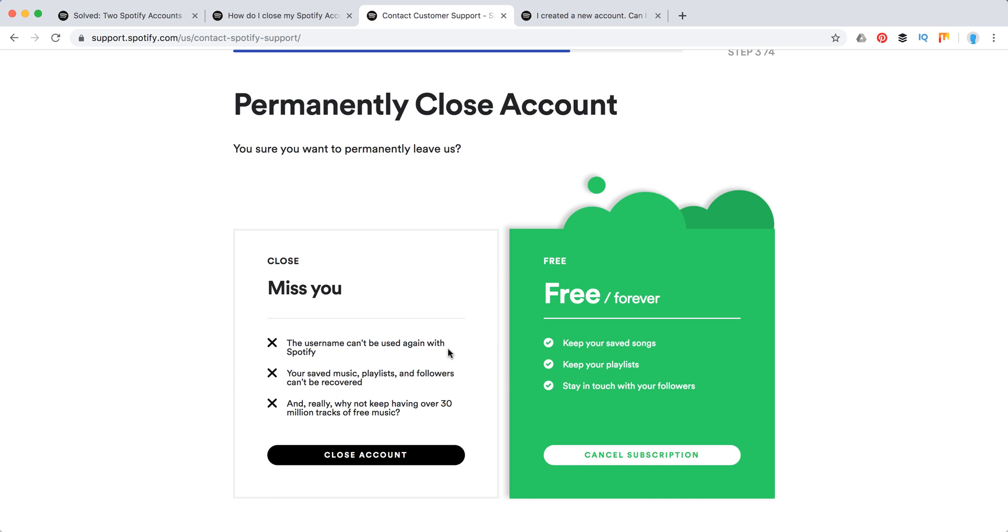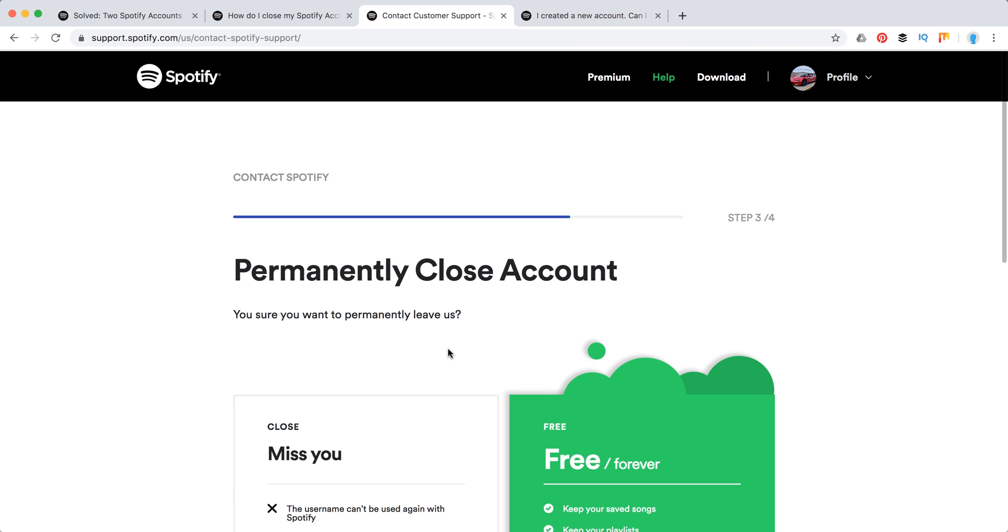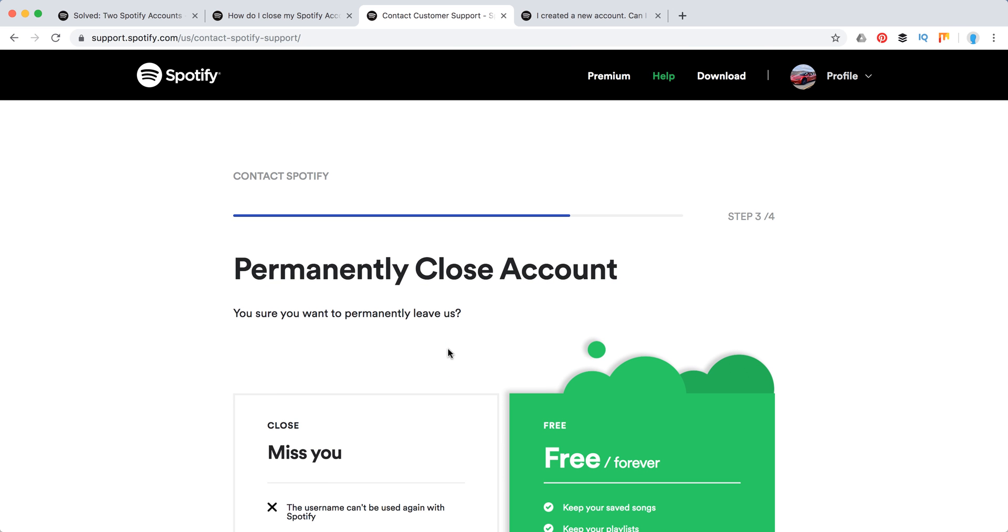Yeah, but wait. Before doing that, you probably need to migrate all of your playlists, all of artists you follow and stuff like that. So let's do that.